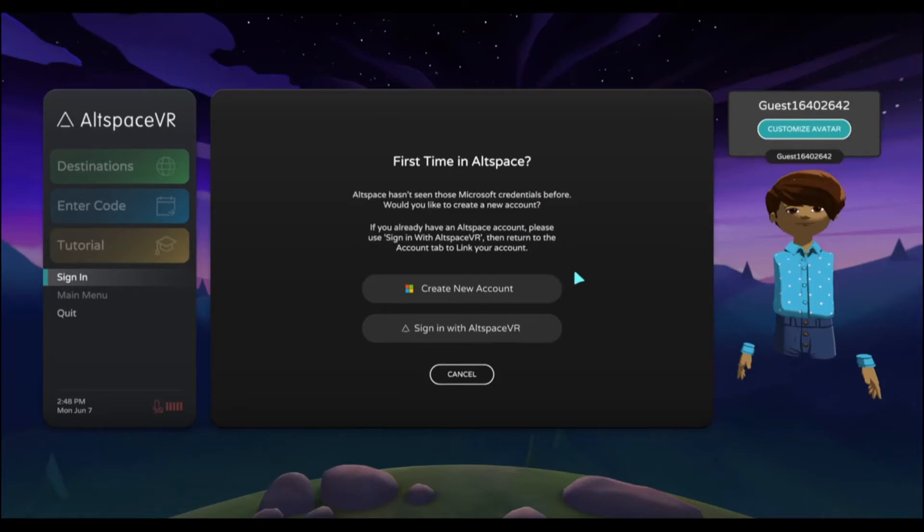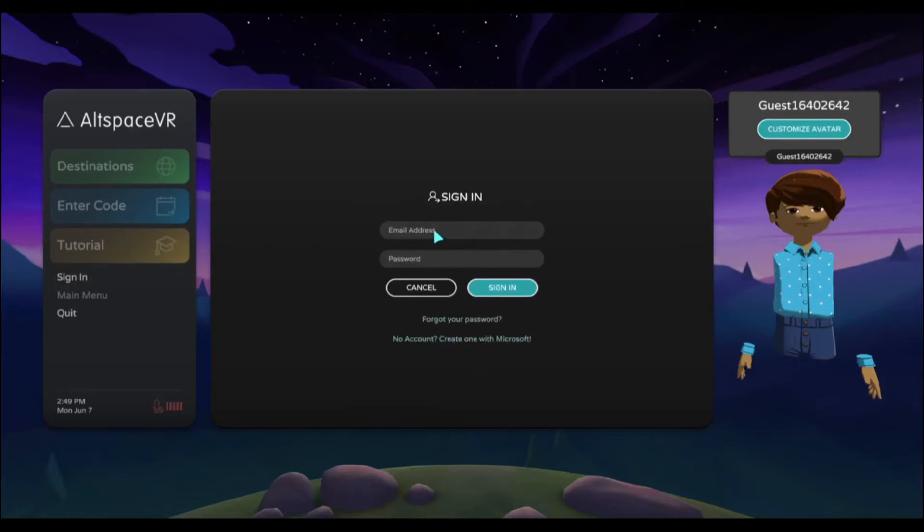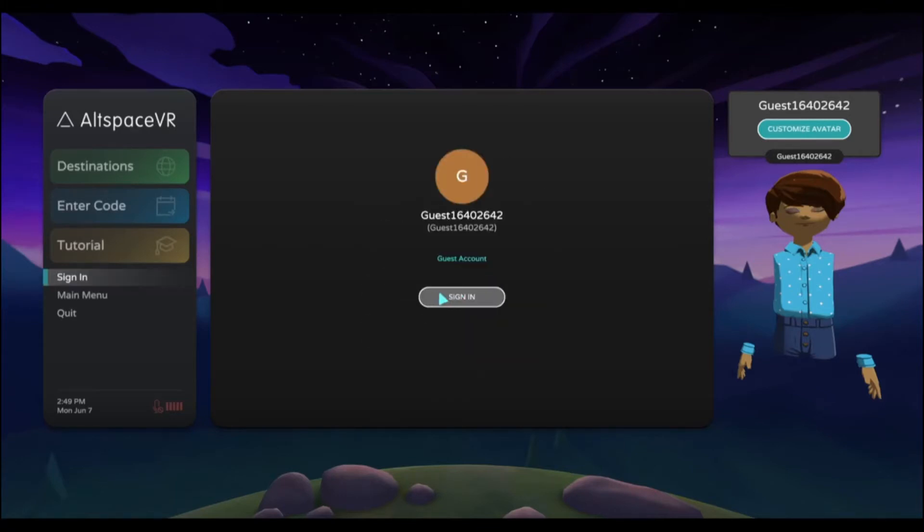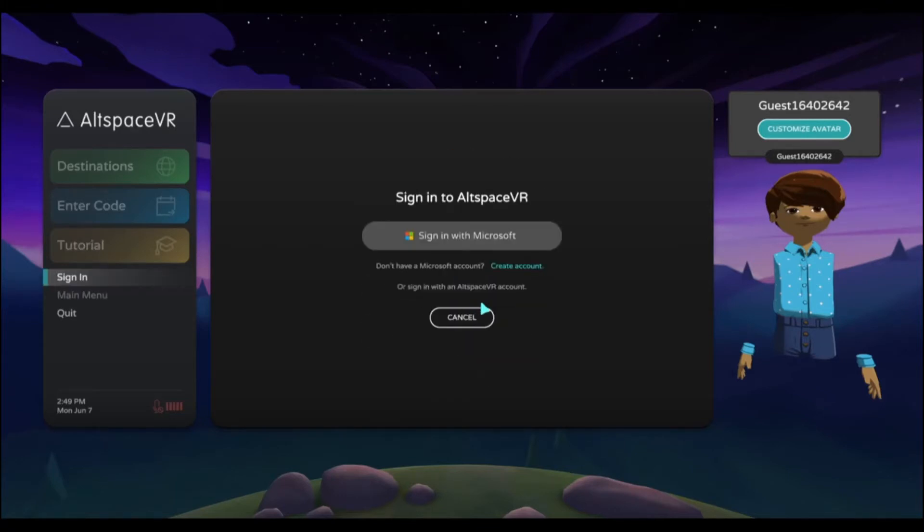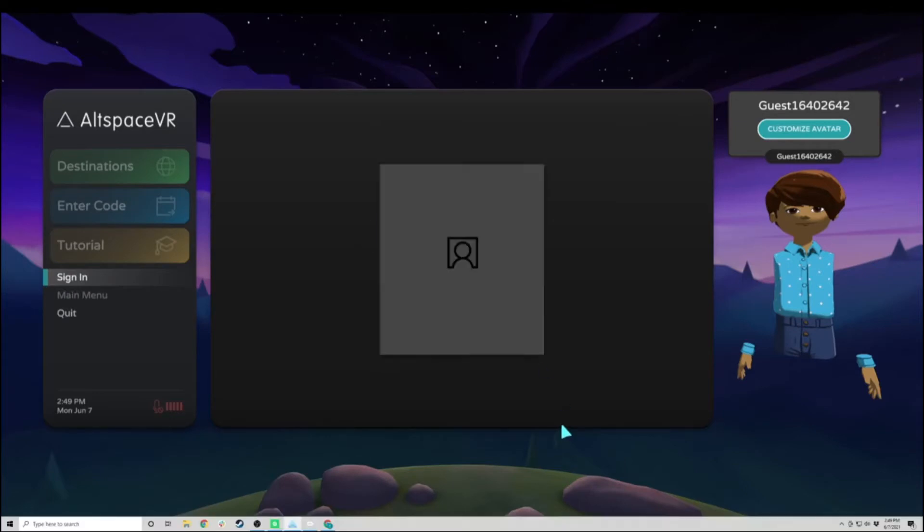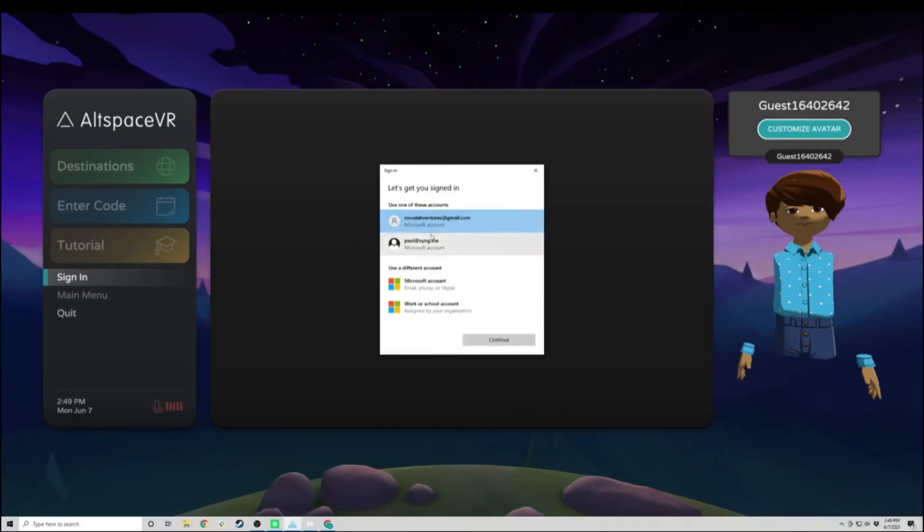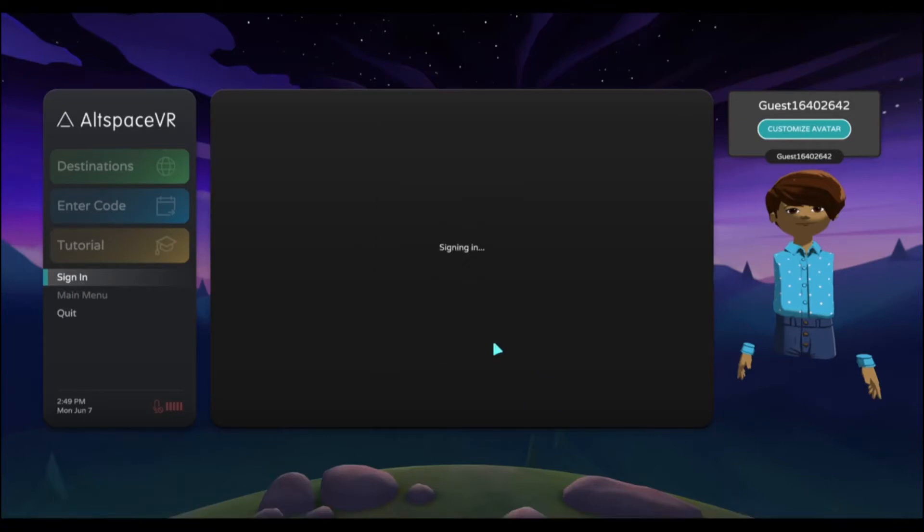Once you do that, you need to sign in. I'm going to sign in using the Microsoft account that I just created.